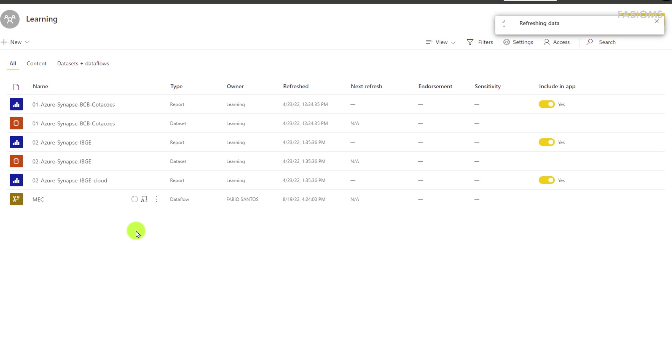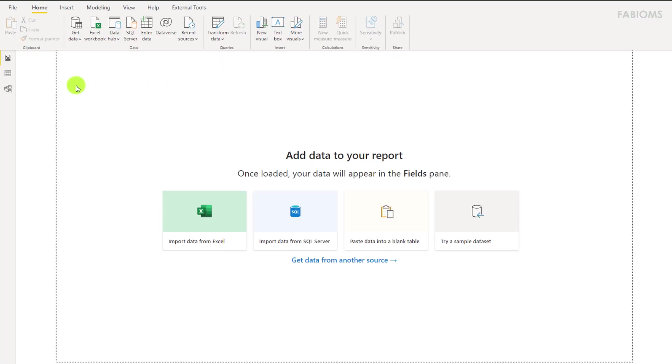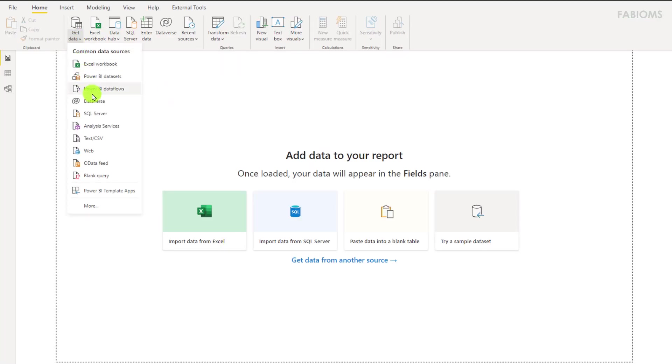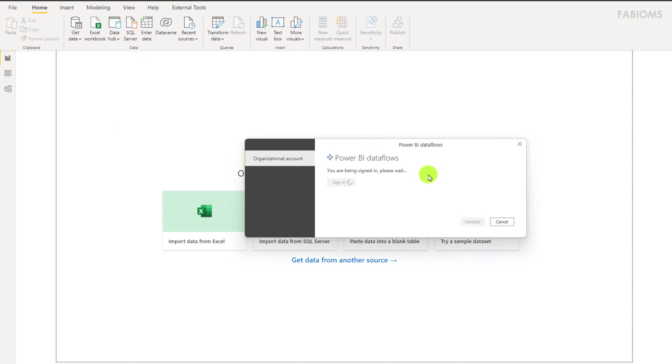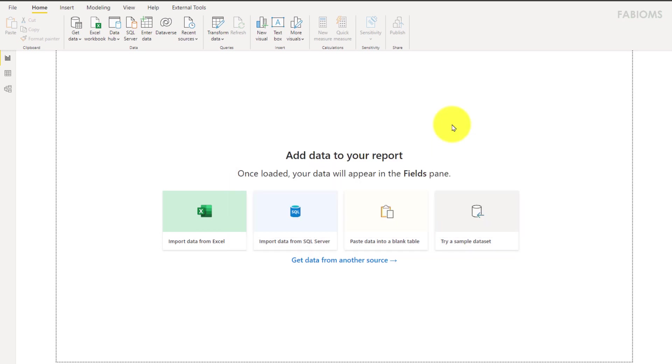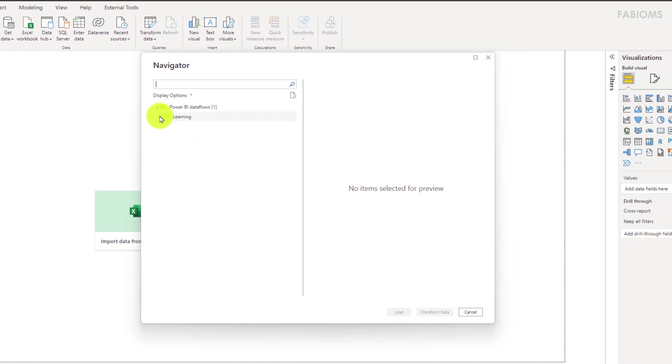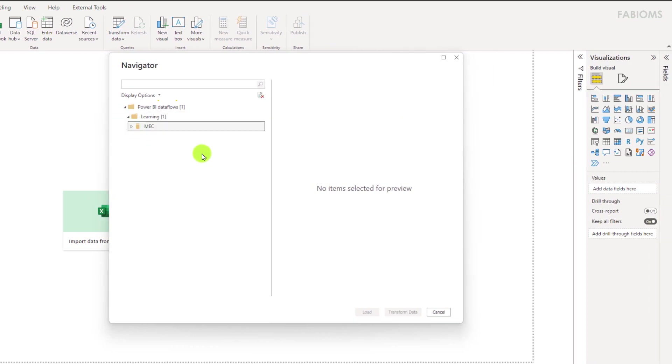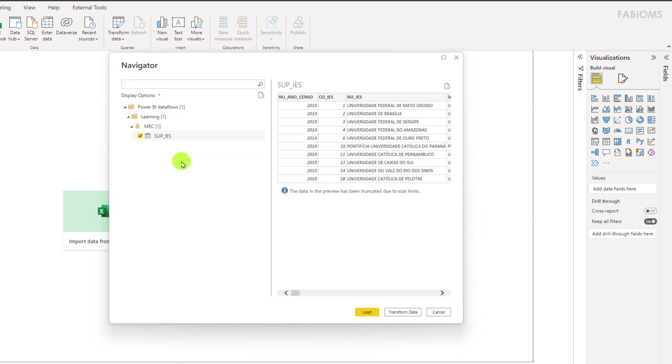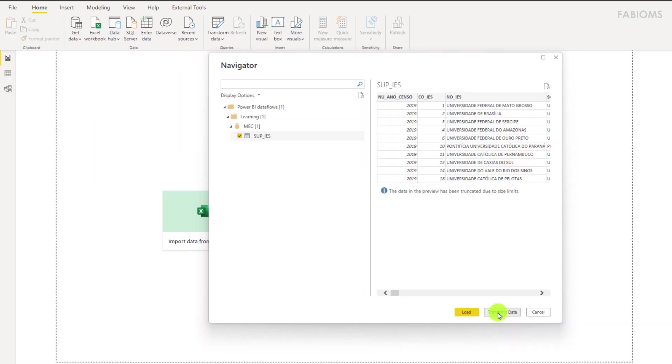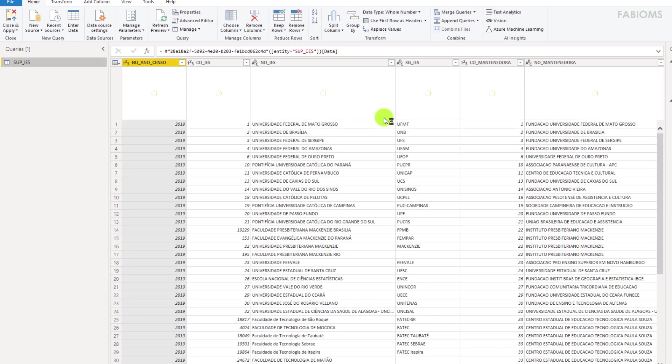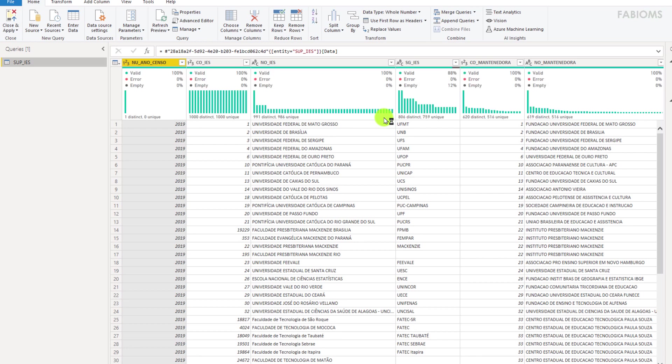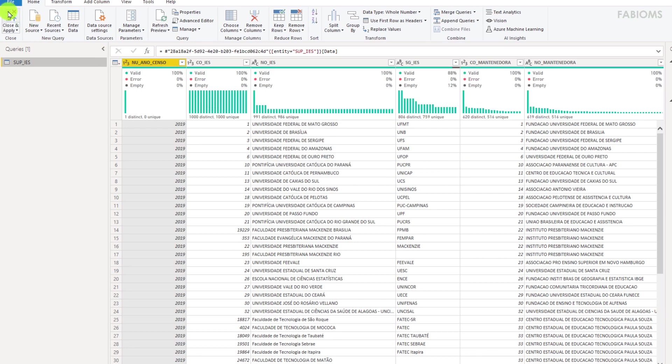And on Power BI Desktop get this data connecting to the data flow we created. I'll log in using the account organization and after authentication of two steps, click on the connect button and in the next window select the table available. And in this case we will click on transform data just to display the profile of our columns. To conclude we click close and apply.